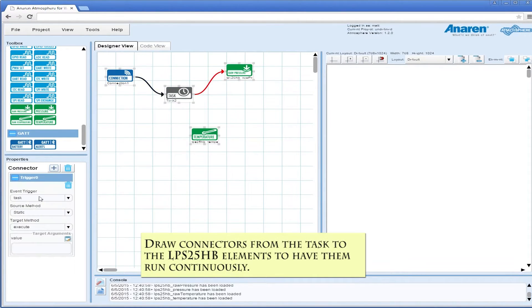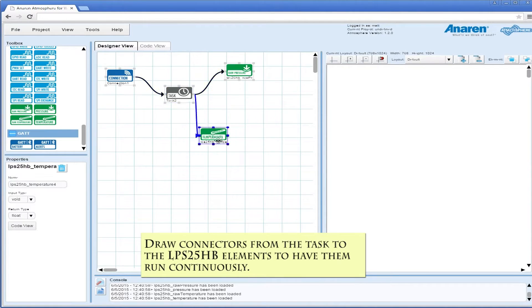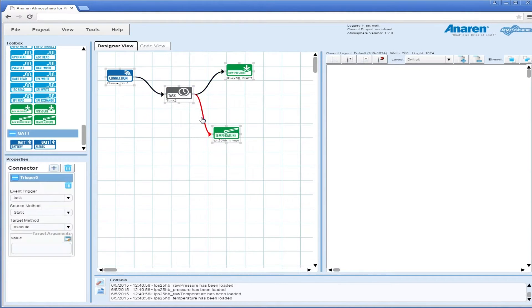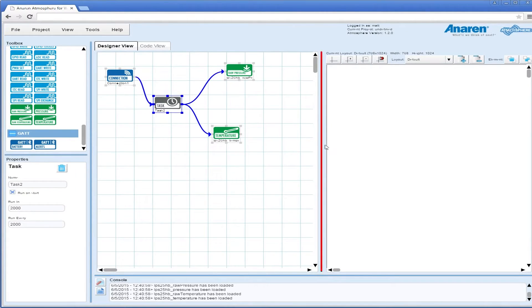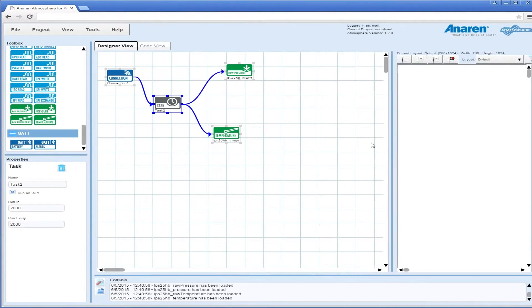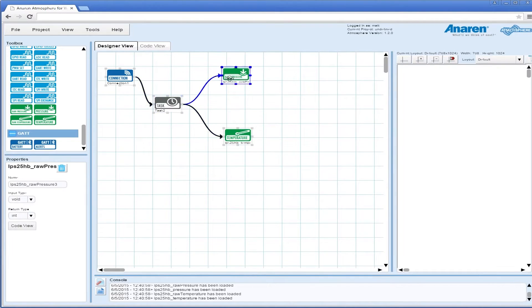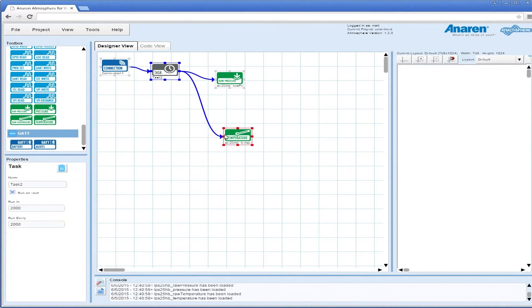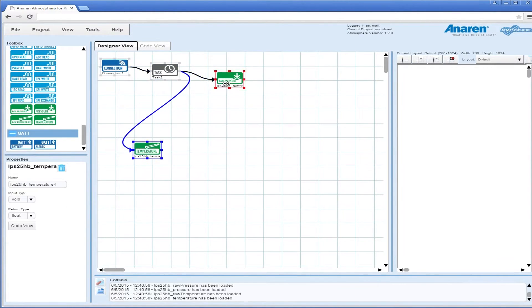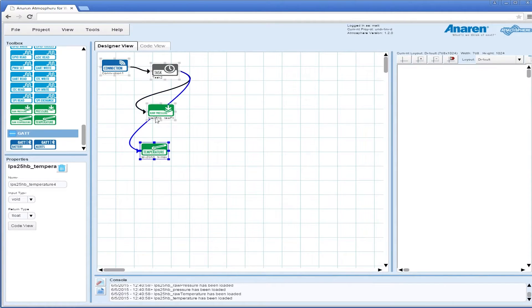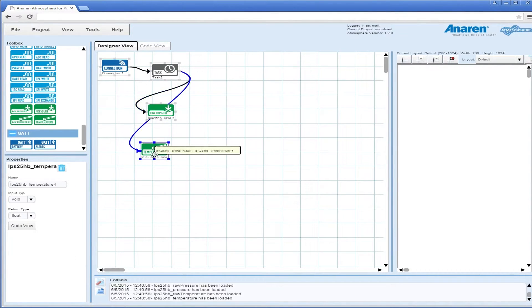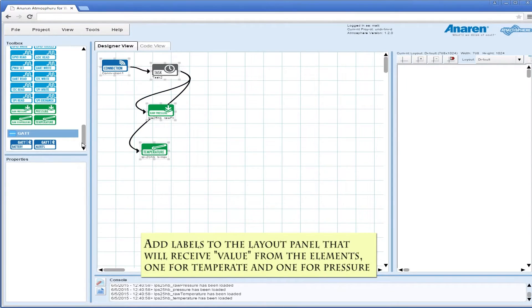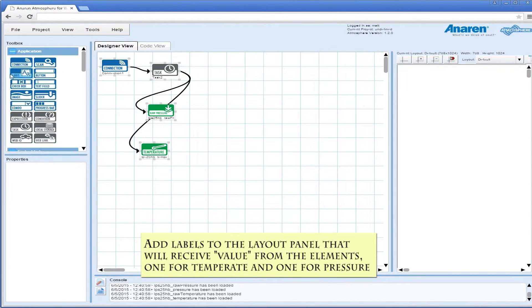We're going to draw connectors from the task to the elements to have them run continuously. Those are functions in the firmware for the development kit for the board, and we'll show you later how that's hooked up to the STMicro sensor.